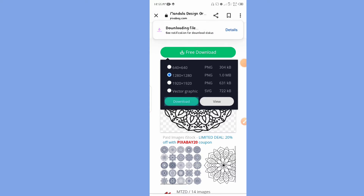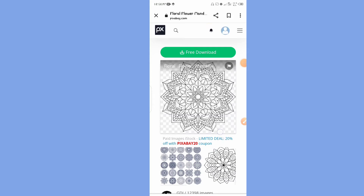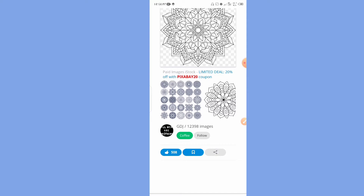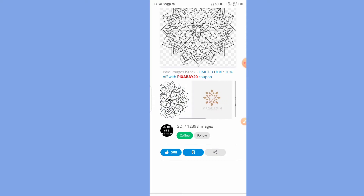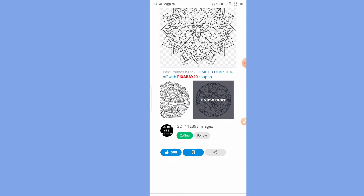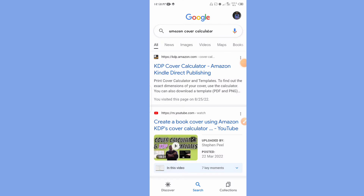Once it has downloaded, go to Canva, upload it, and use it to create whatever you want. You can see there are different templates you can download here on Pixabay to use as stock images. They are all free — just download them and use them for whatever you want to create.